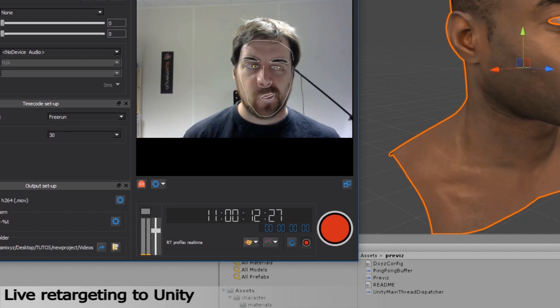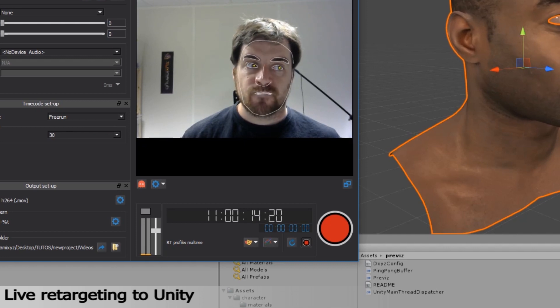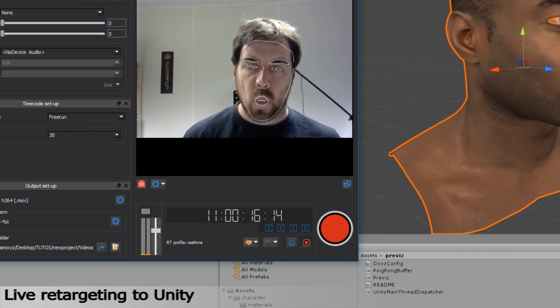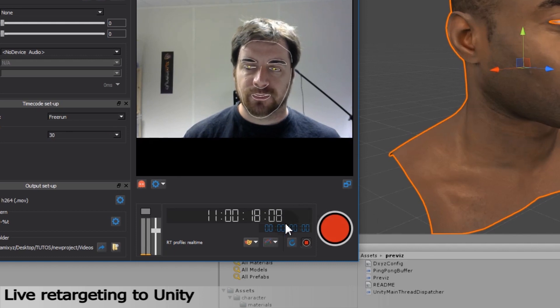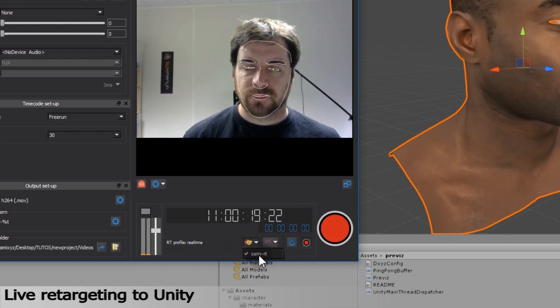In case you exported different retargeting profiles from Performer, you will be able to enable or disable them using the Two Masks button. This can be used, for instance, to animate multiple characters at the same time.